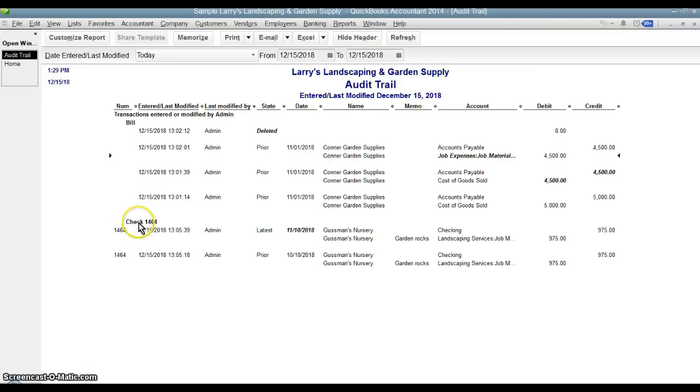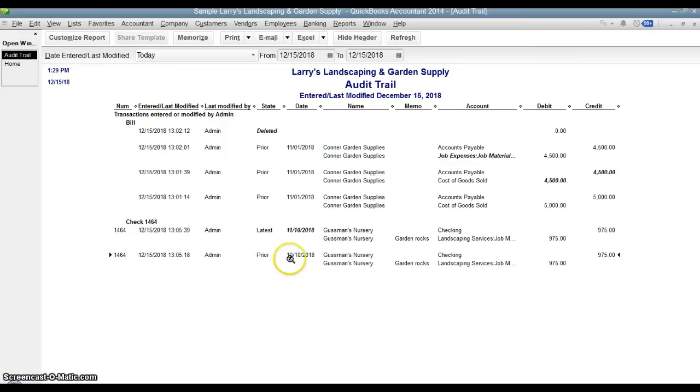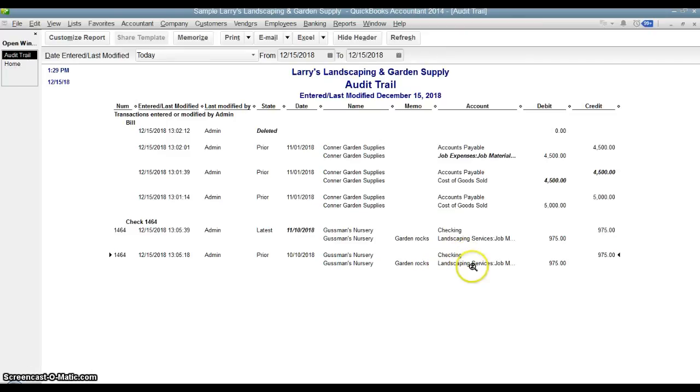I also entered in a check. This one, check 1464, I entered with the date of October 10th from Gusman's nursery, went to the checking account, obviously, and then it was booked to landscaping services, job materials for $975.